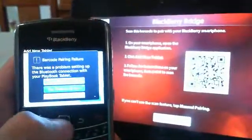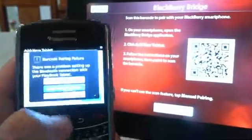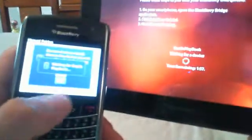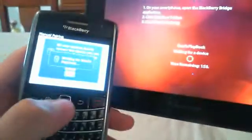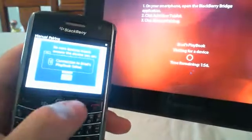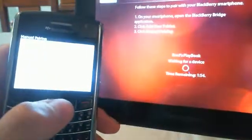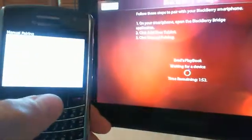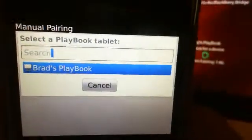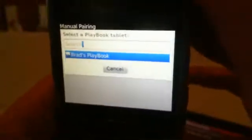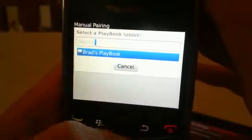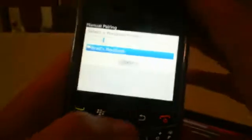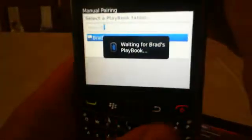So we're going to go ahead and try manual setup. We're going to hit menu pairing on the PlayBook and it's going to search for the tablet. It says one found and this is Brad's PlayBook has been found. So on my BlackBerry device I'm actually going to go ahead and click on it.